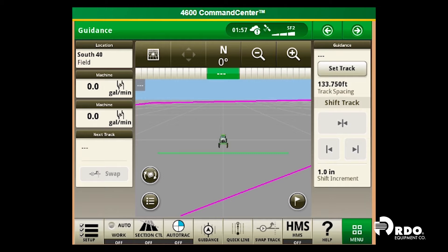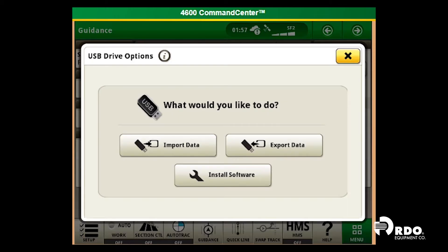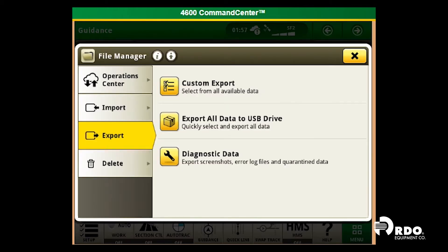To export data using a USB, insert the USB into the USB port on the tractor. Next, you will be asked what you would like to do — we would like to export data. From here, you are given three options: you can do a custom export, you can export all data, or you can export diagnostic data.